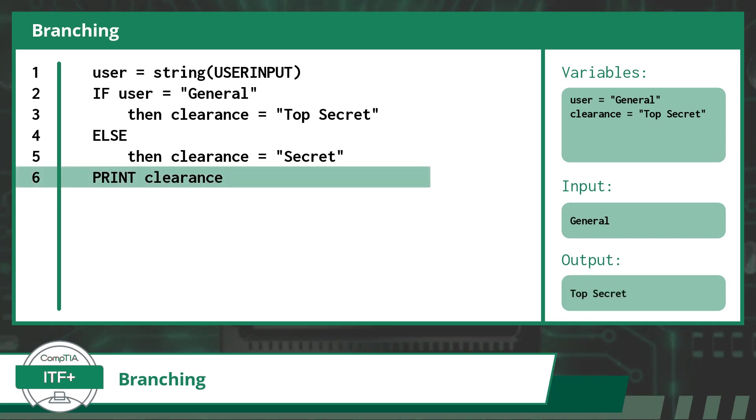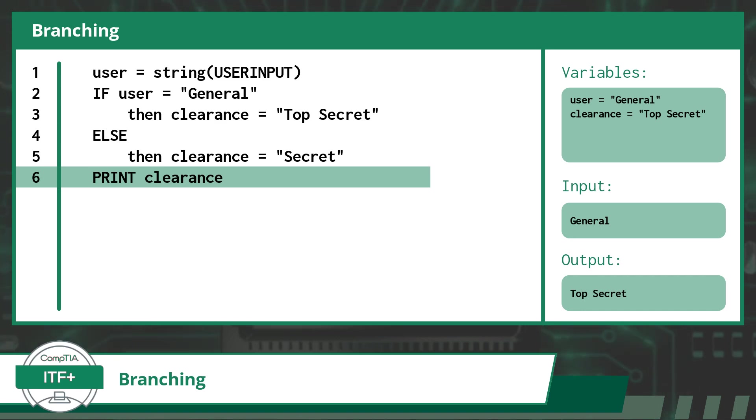Once we have concluded with the branching statement, we pick up on the very next line of code and continue on. As for this last line of code, the program is directed to print or output the value currently stored within the variable clearance, which happens to be Top Secret. Great job for making it this far.